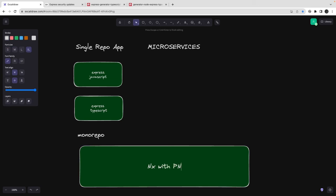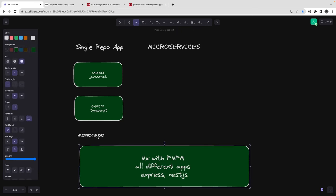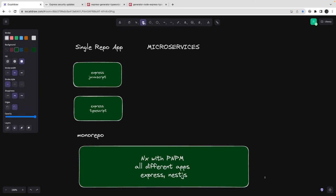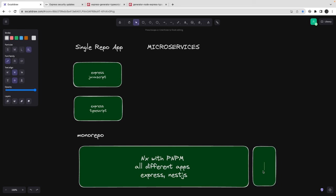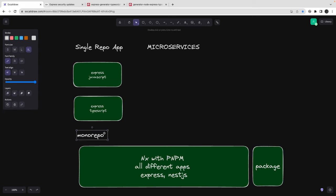NX with pnpm as a workspace allows you to create all different applications — either Express or NestJS. All these applications can live inside this monorepo, and if we have reusable packages that we want to use across all different services, we can do that. Common utilities and shared code go here. We are going to use NX for the monorepo and pnpm workspace. I will attach a reference link.